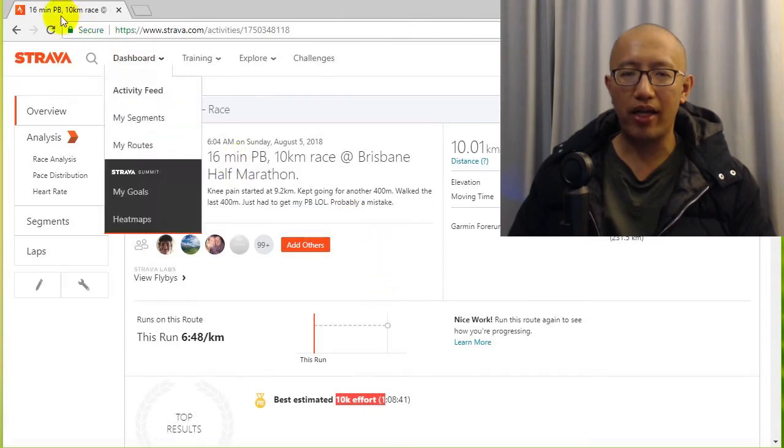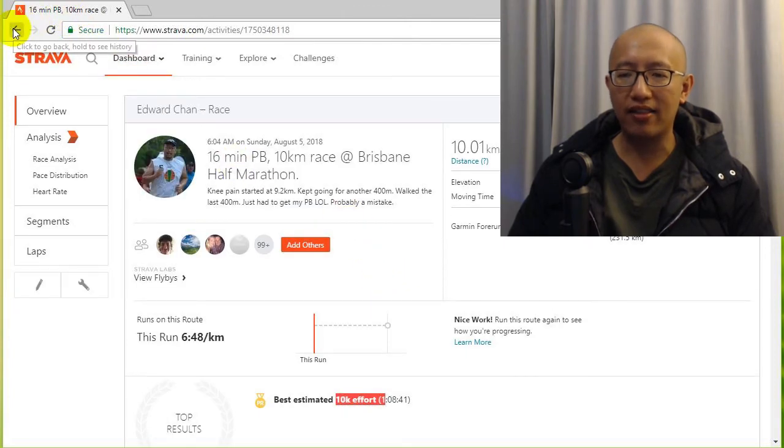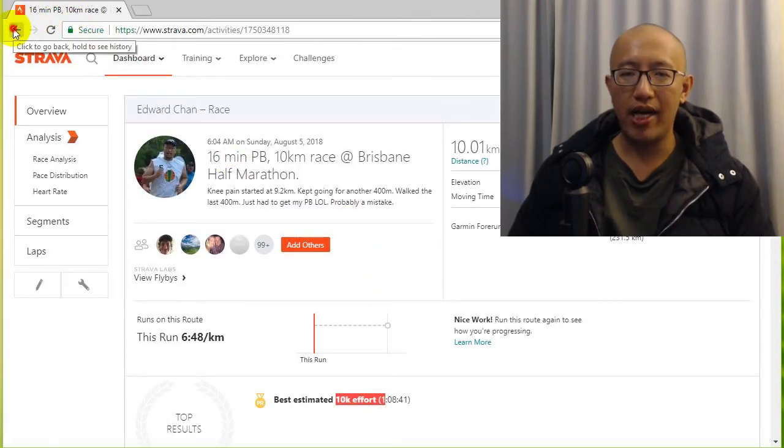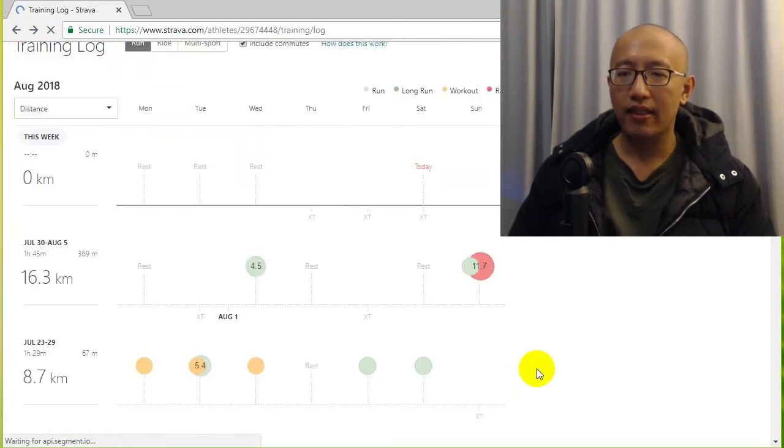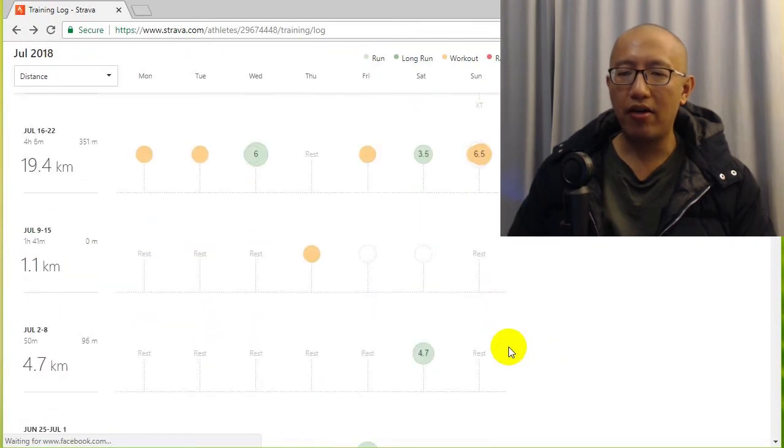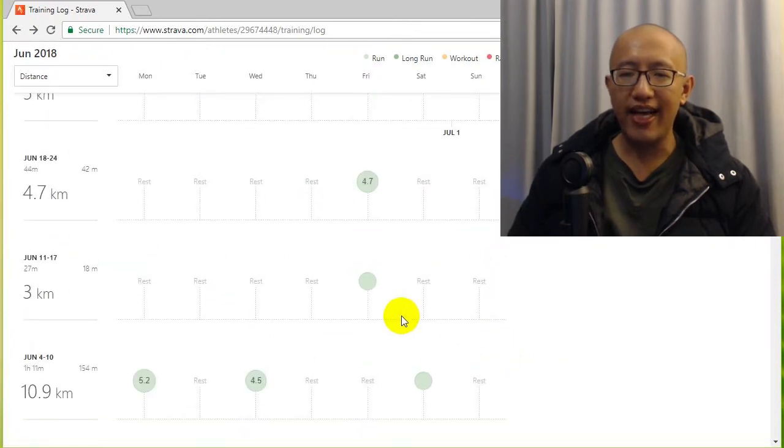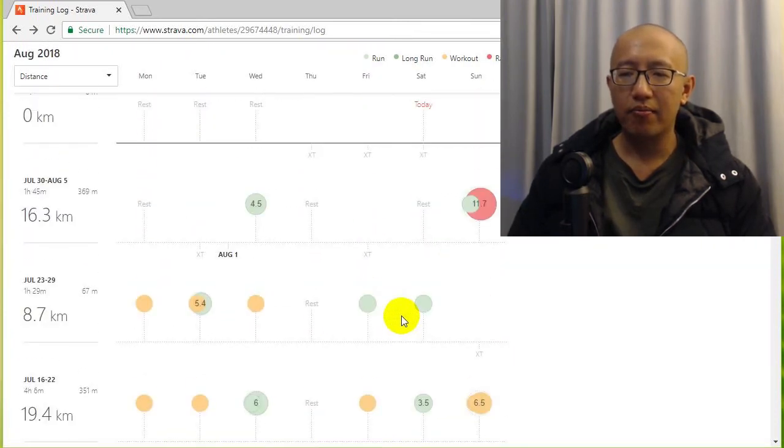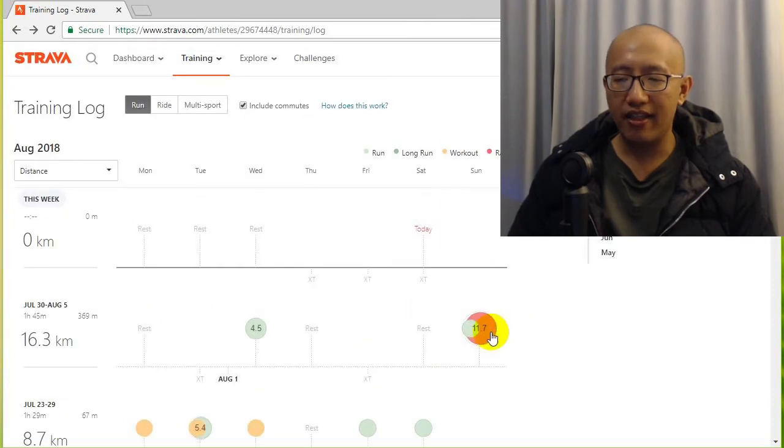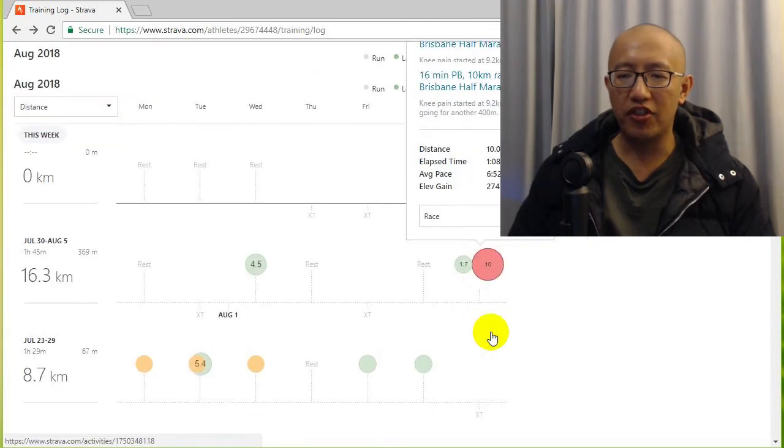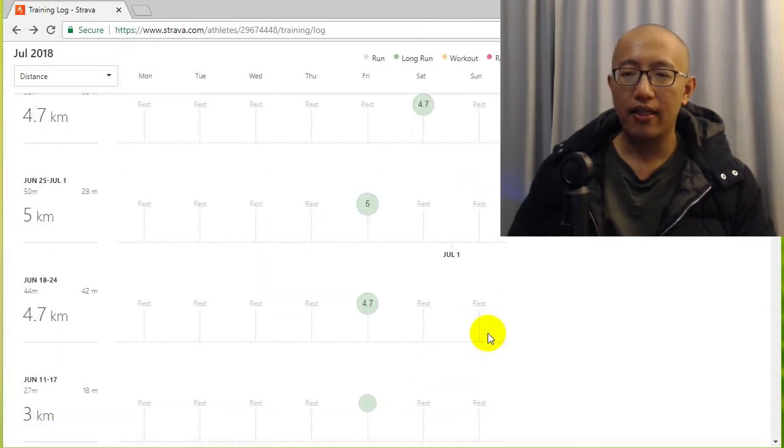So it's 16 minutes better than my last 10k personal best. So what happened? How is it that I was running less but I actually ended up improving my speed?